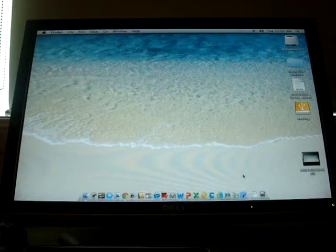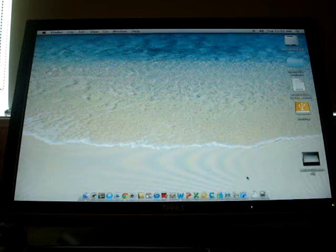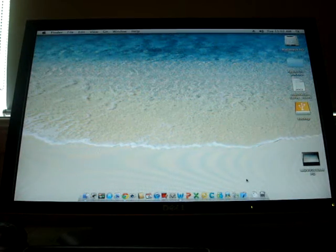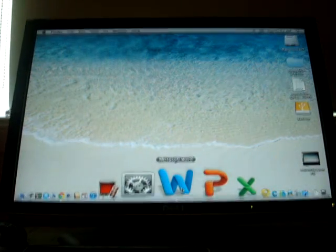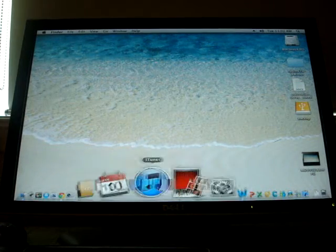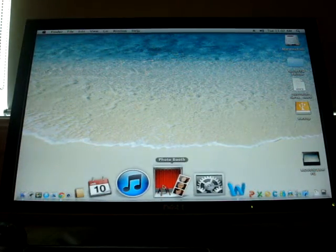But yeah, I really like Lion. Very fast. Word opens like that. iTunes works well. You can even watch videos.